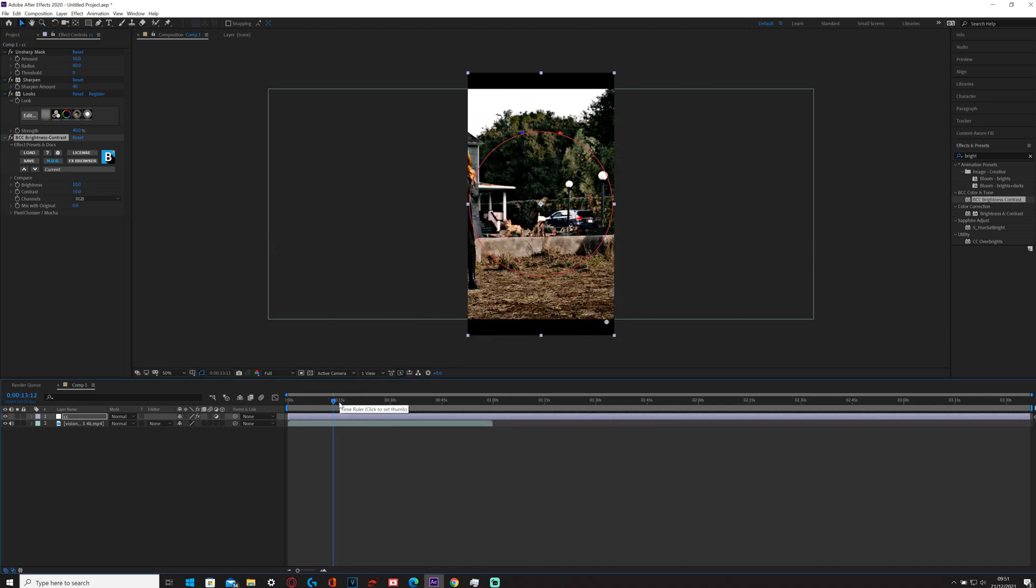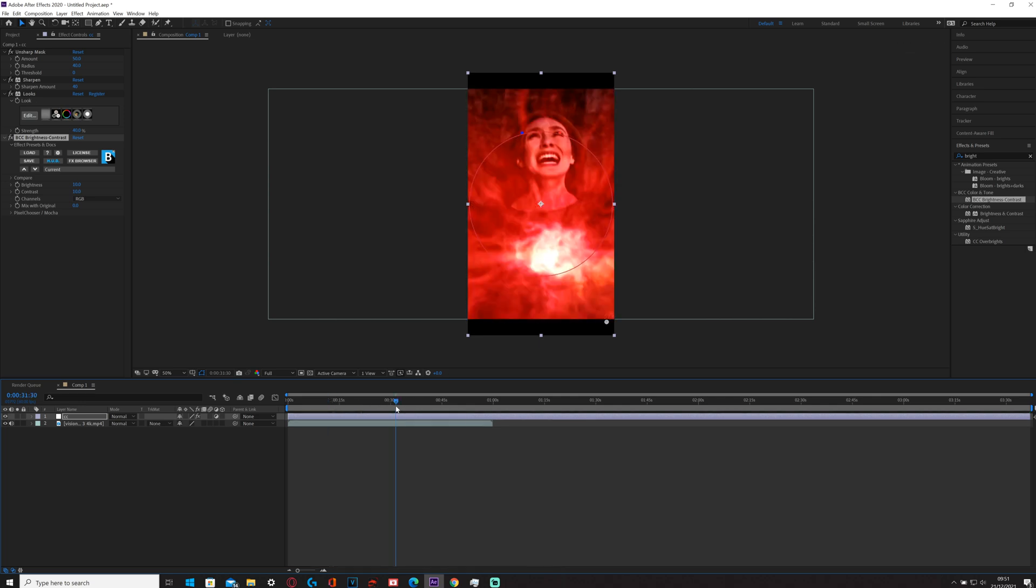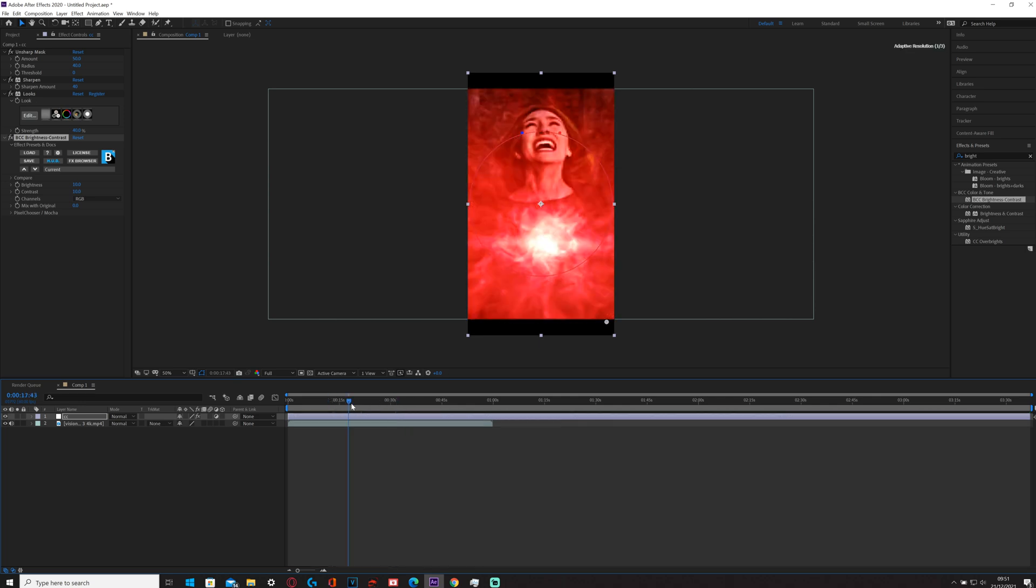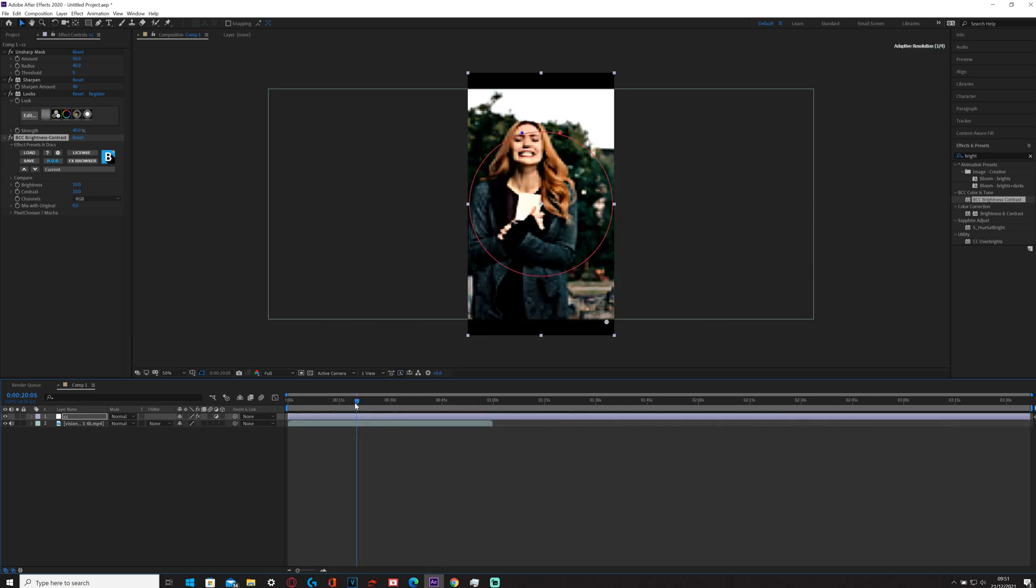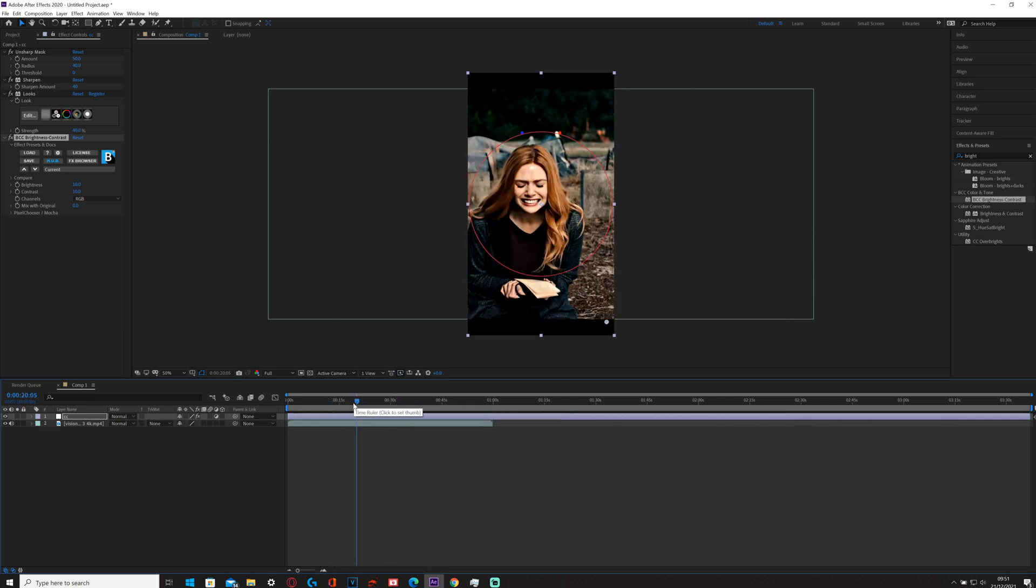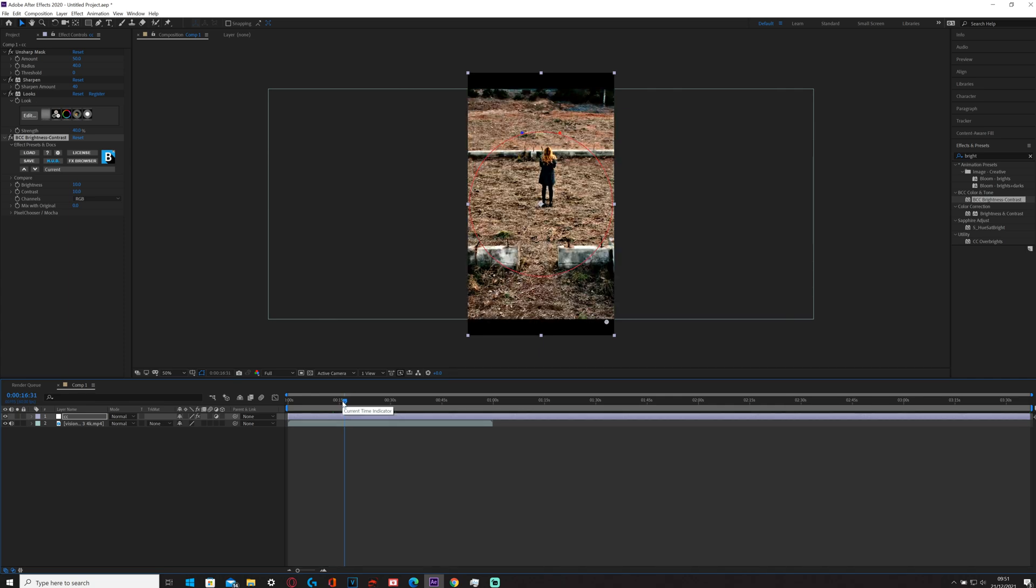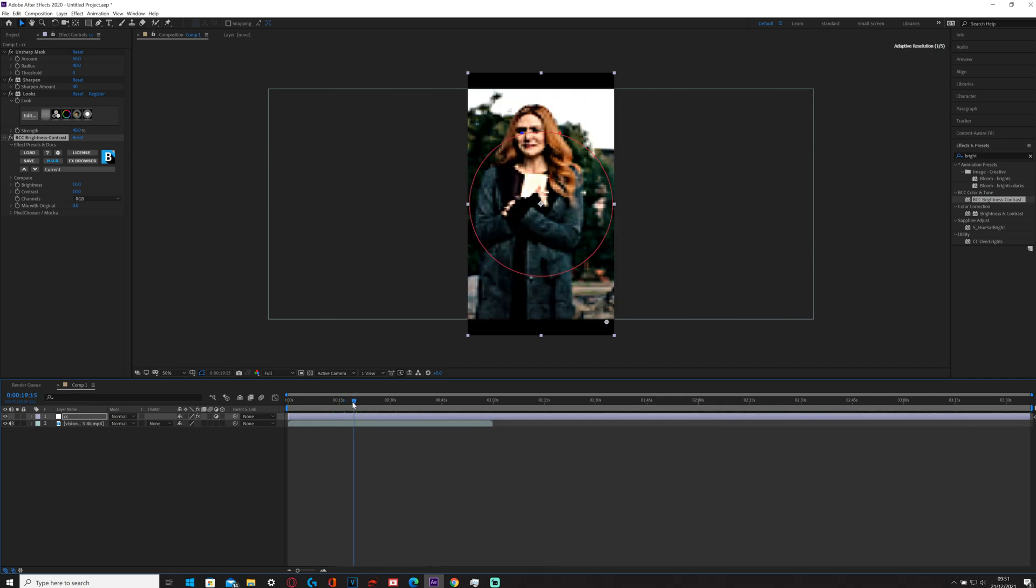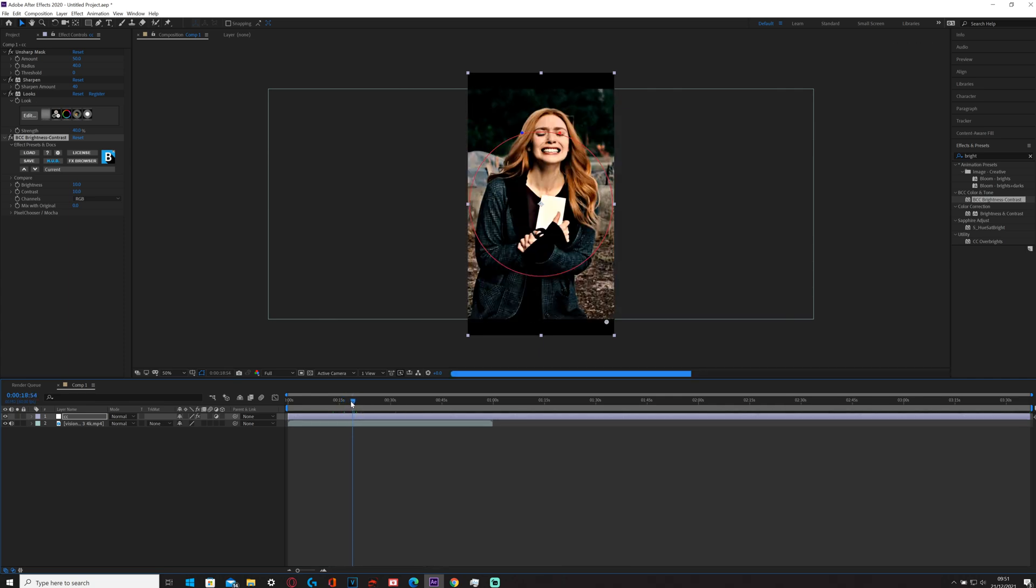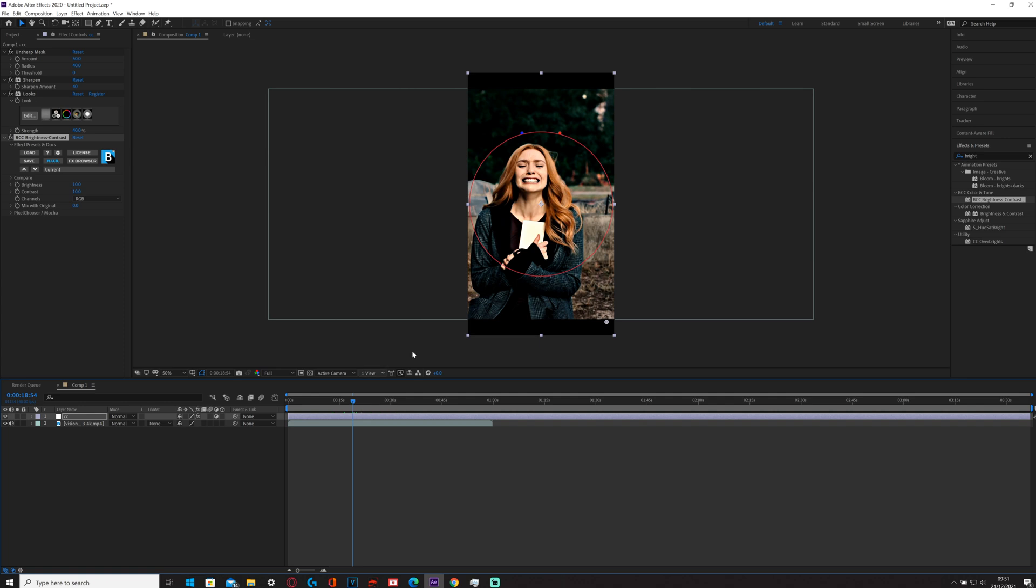If I go, yeah there it is, and then you can see what it looks like in different frames as well.